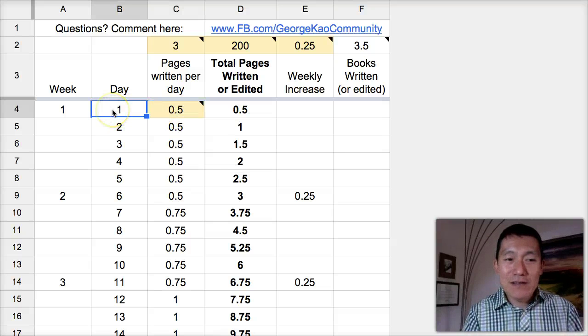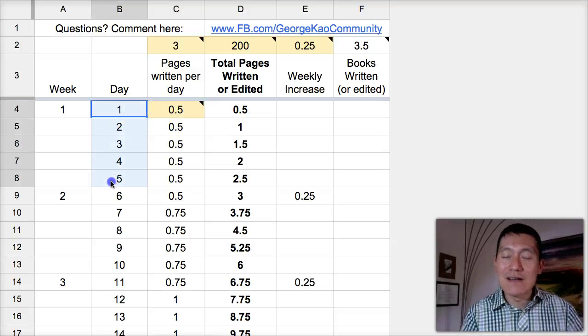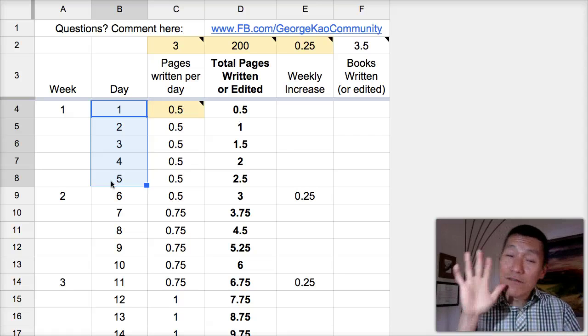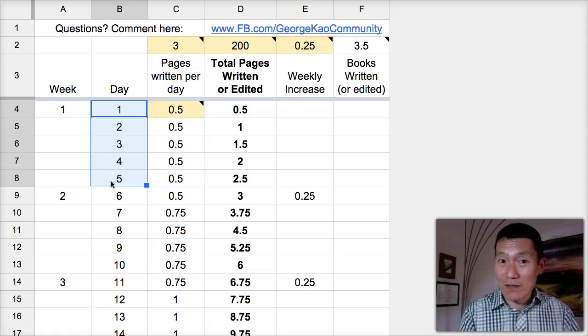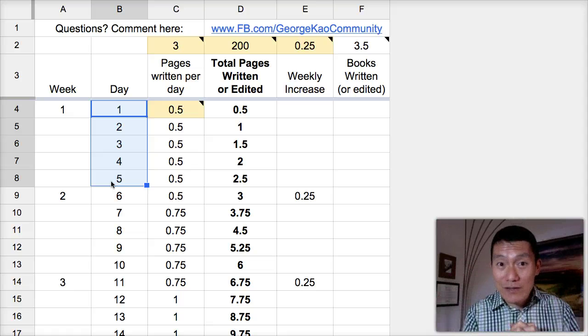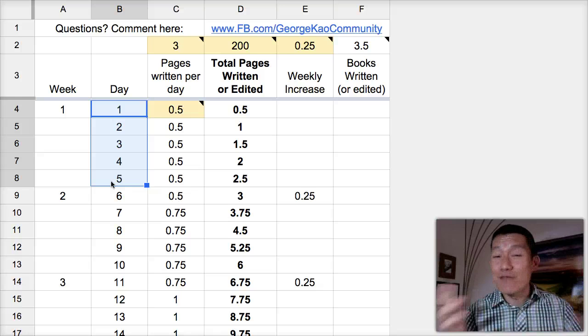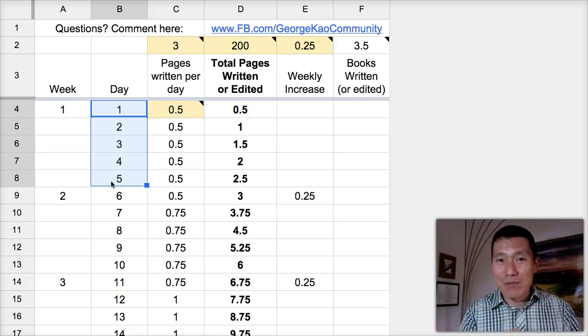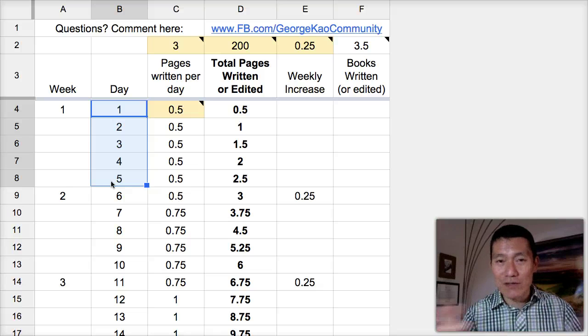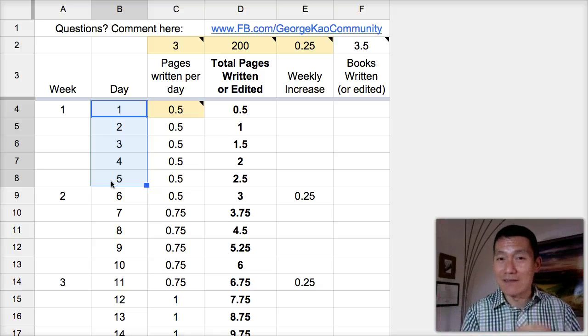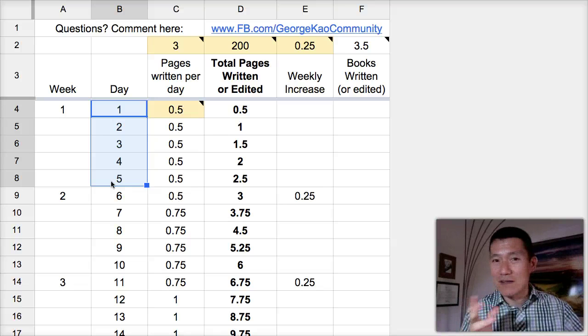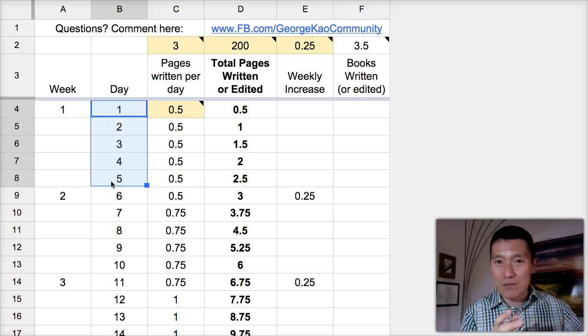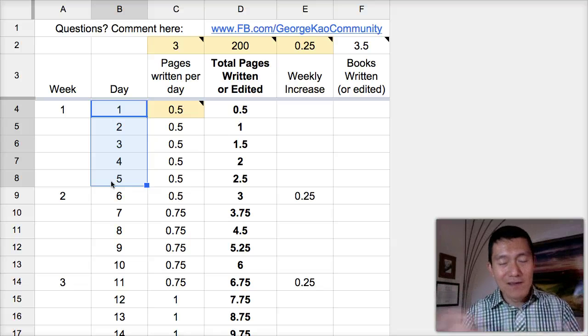And I'm going to go easy on you and just say you're going to write five days a week. Some authors are really hardcore and they write every single day. One example is Seth Godin. You could just Google Seth Godin, G-O-D-I-N. He writes a blog post every single day and then occasionally he'll turn a bunch of his blog posts into a book.